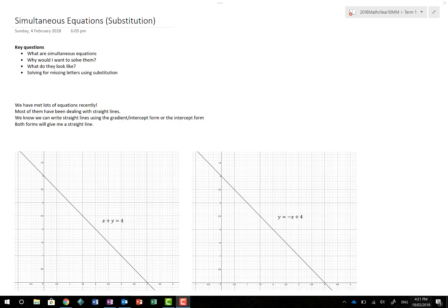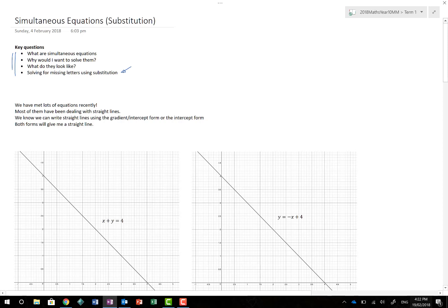Hello and welcome to simultaneous equations using substitution. You might wonder what substitution means and, more importantly, what a simultaneous equation is. There are a number of questions we'll answer over the course of this lesson. The key questions are: what are simultaneous equations, why would we want to solve them, what do they look like, and how do we solve for missing variables using substitution?